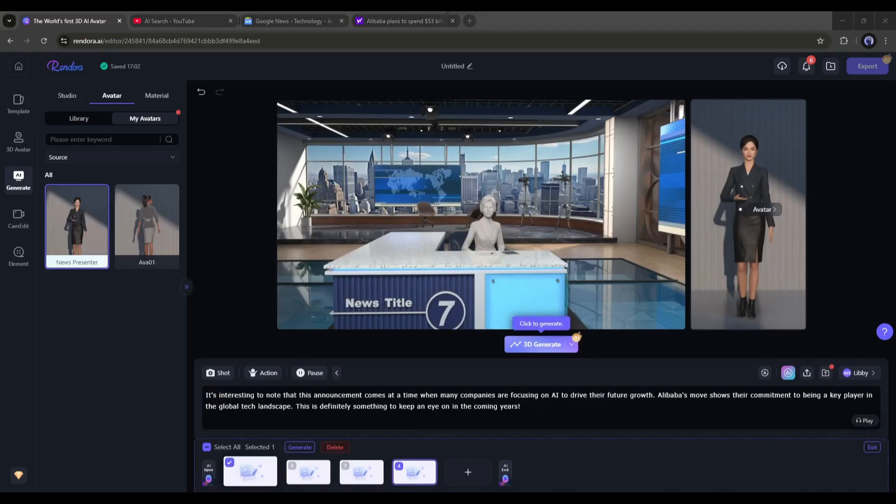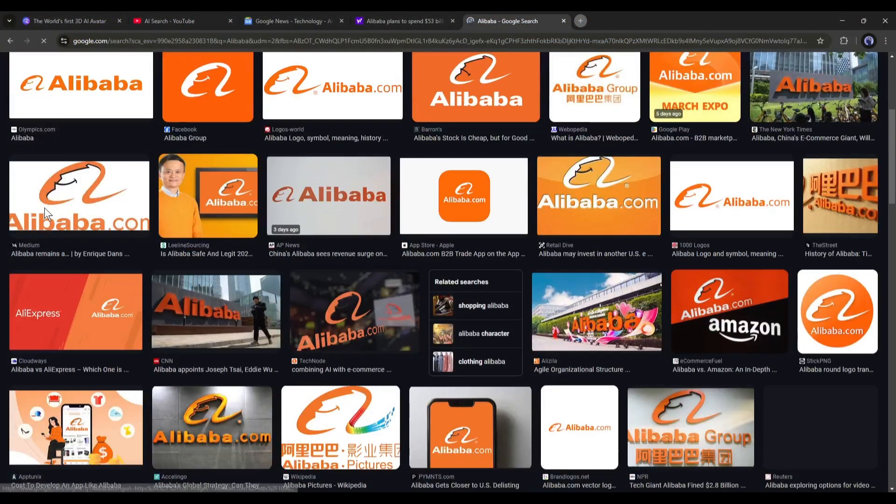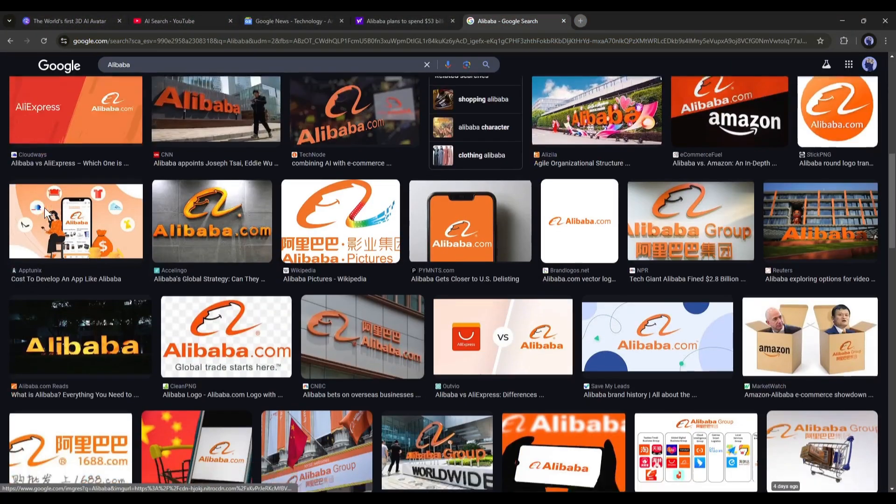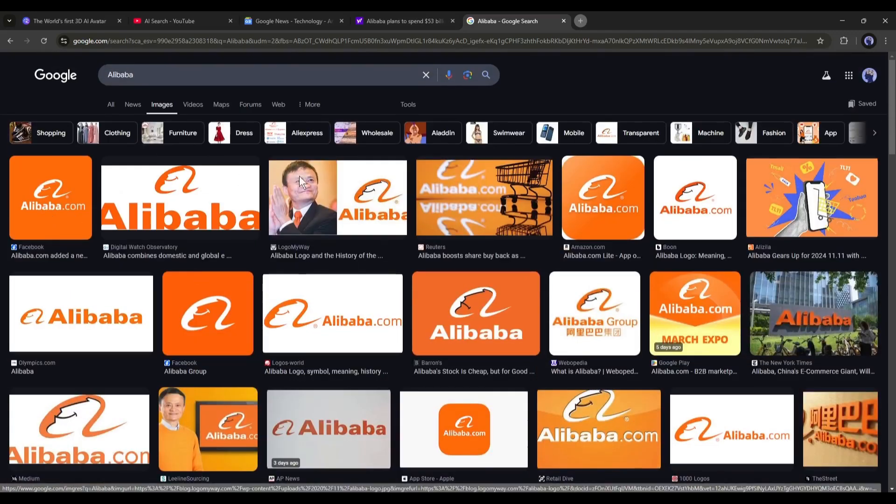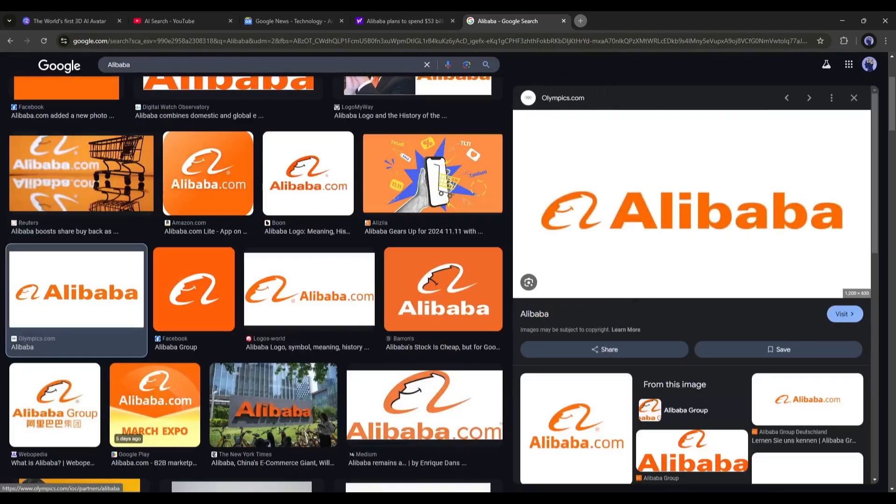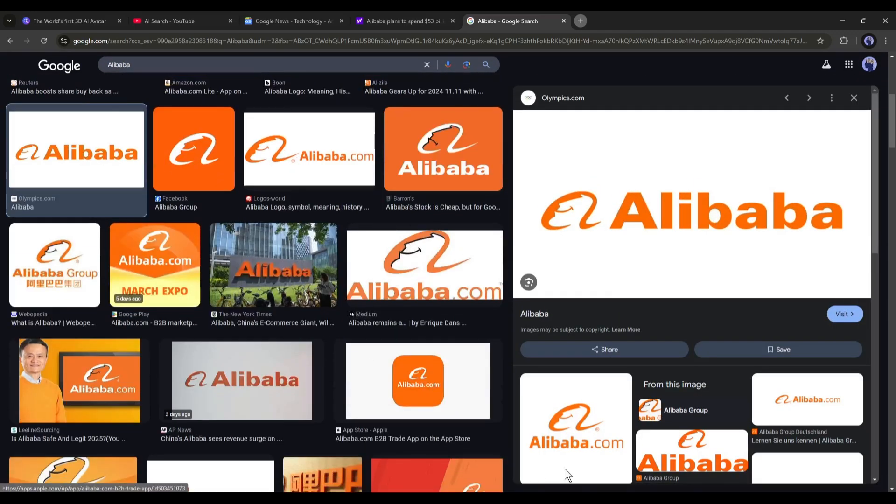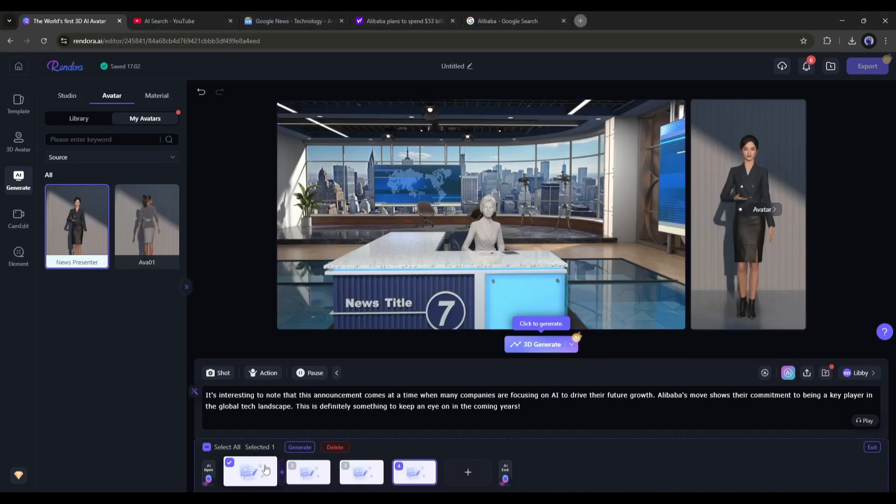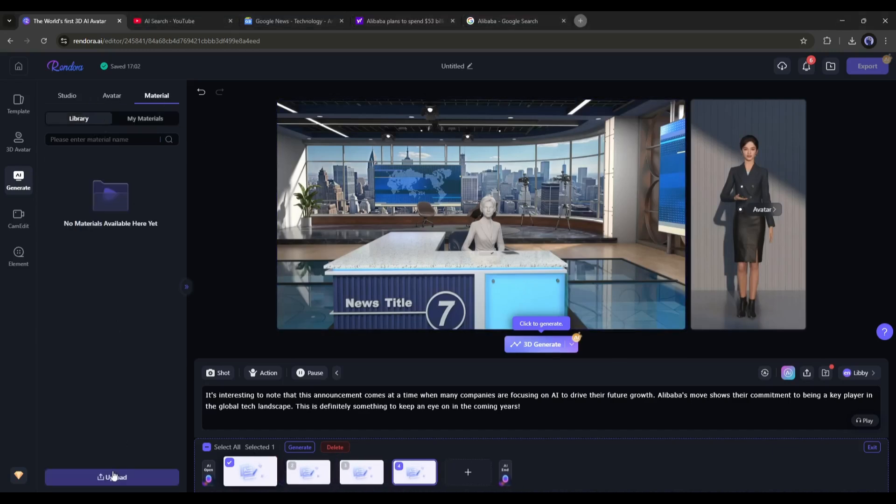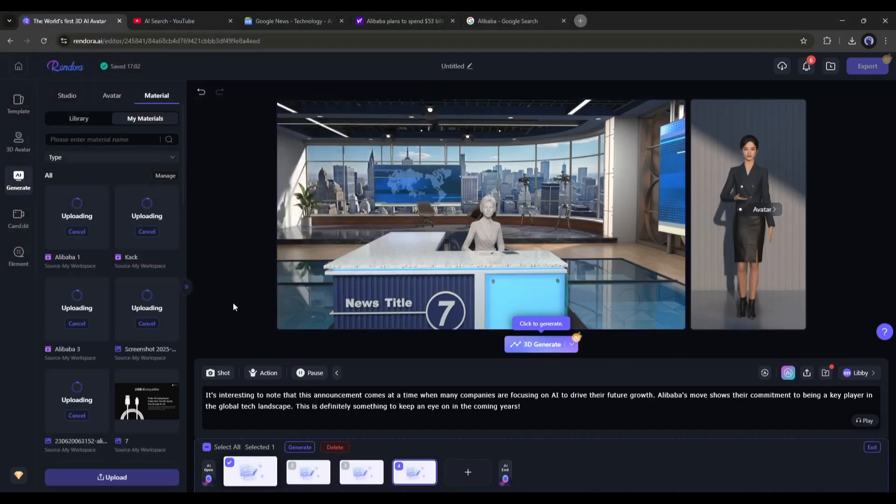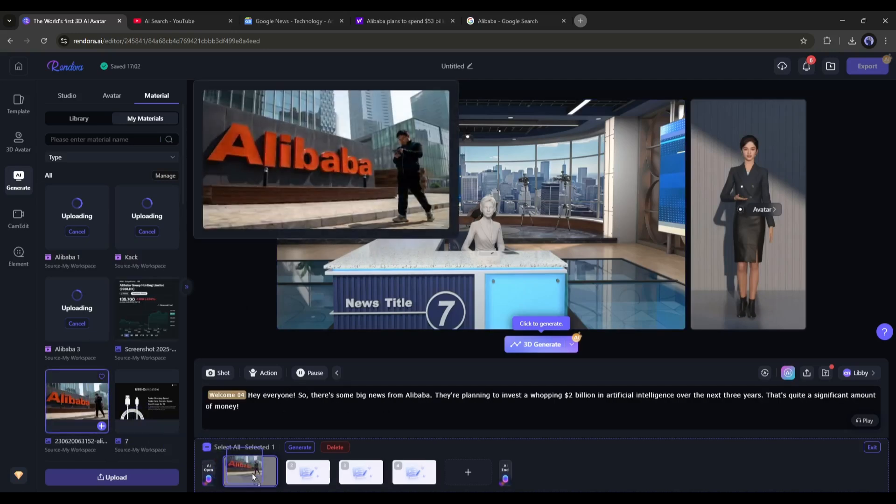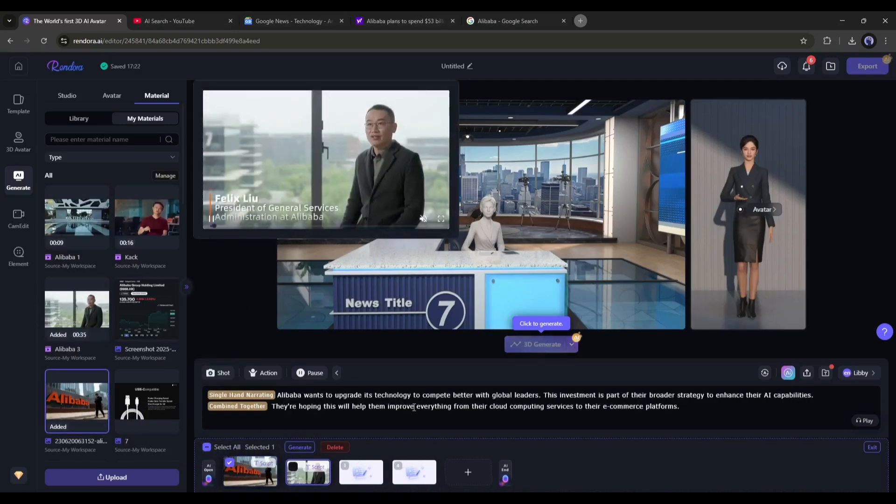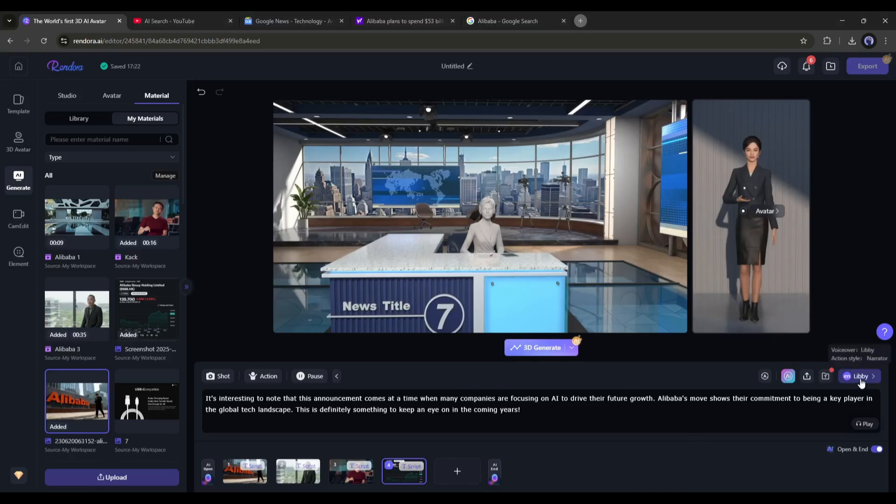Now we need some external materials like images or videos about the related news. You can download all the assets from various sources. Don't worry, as we are making a news video, it will be under fair policy. After collecting the assets, come to the material tab from here. Now upload all the assets here. Once the assets are uploaded, just drag and drop them into the scene according to the order.